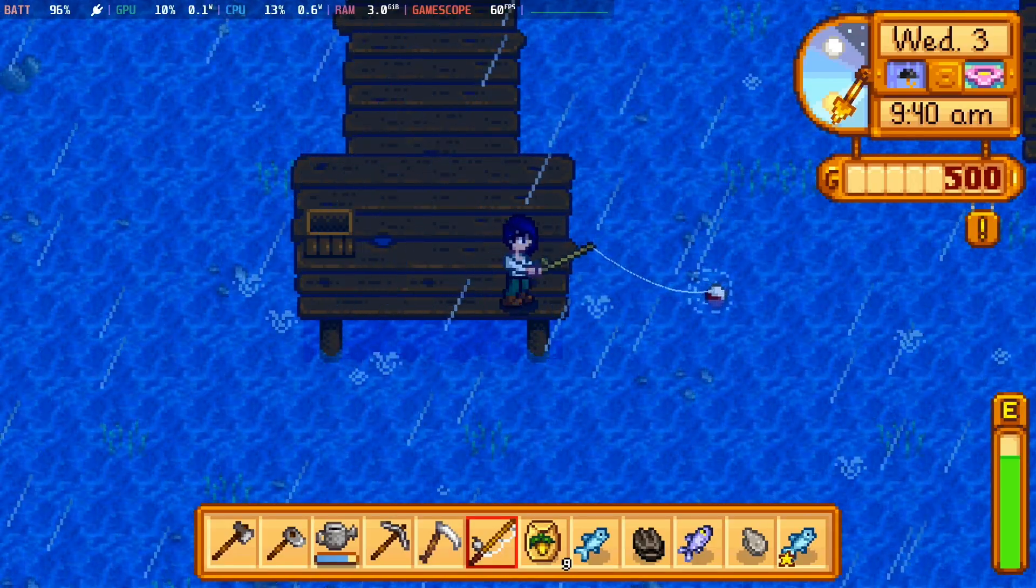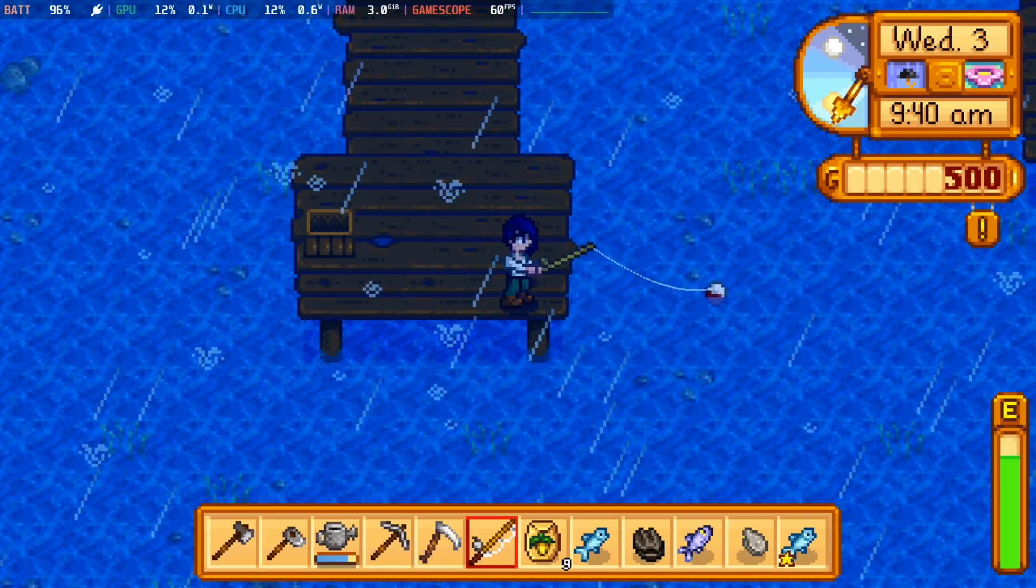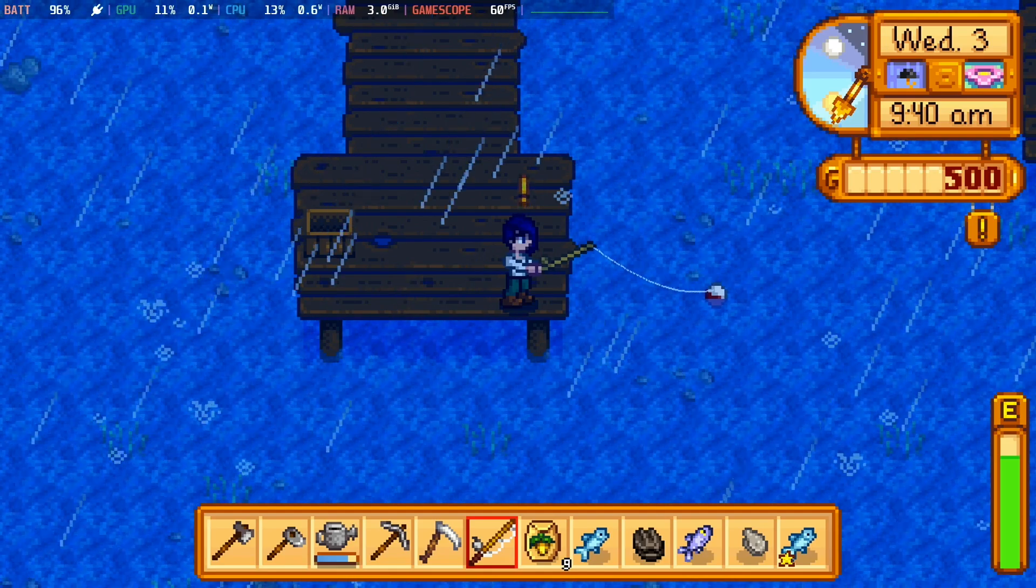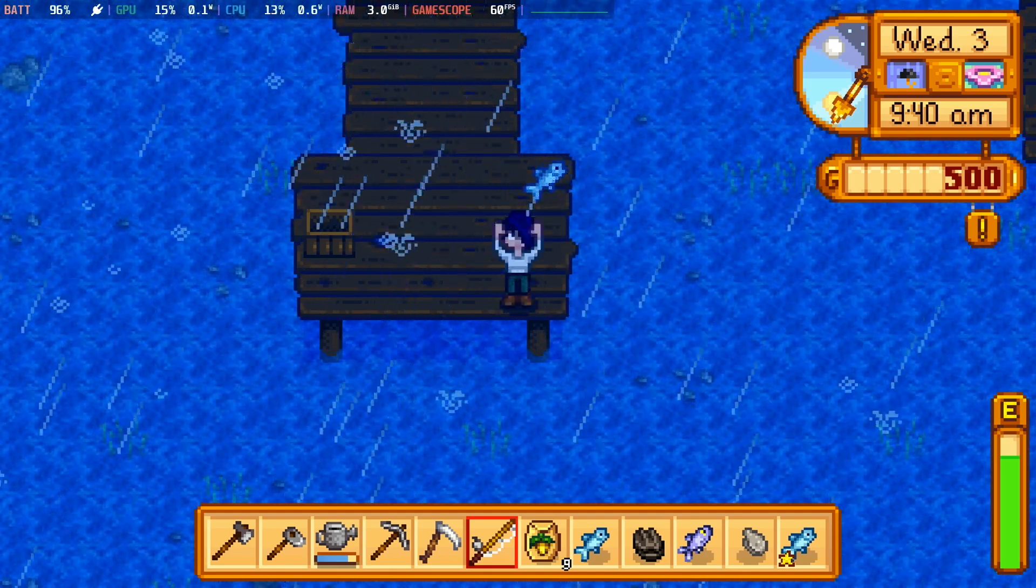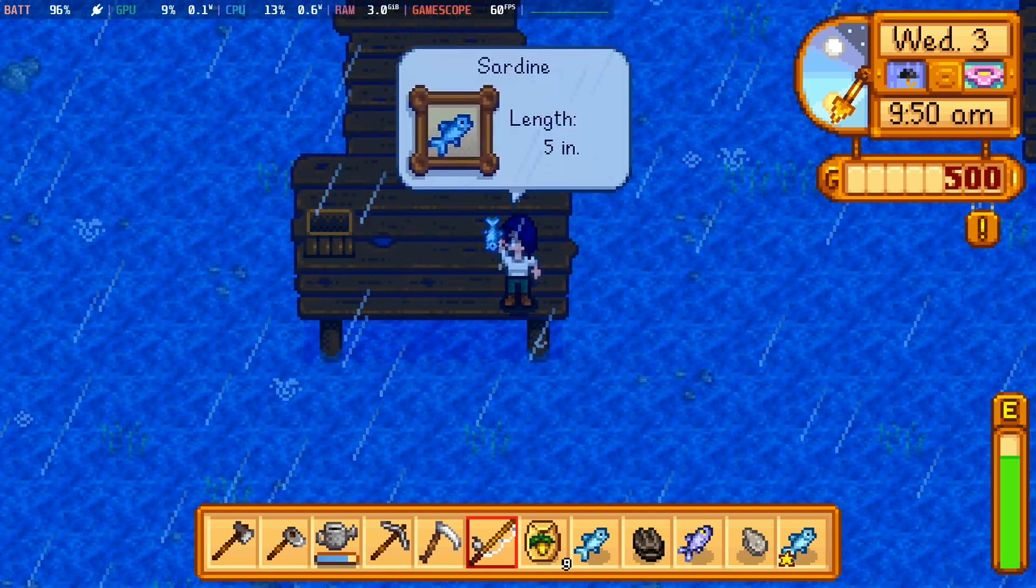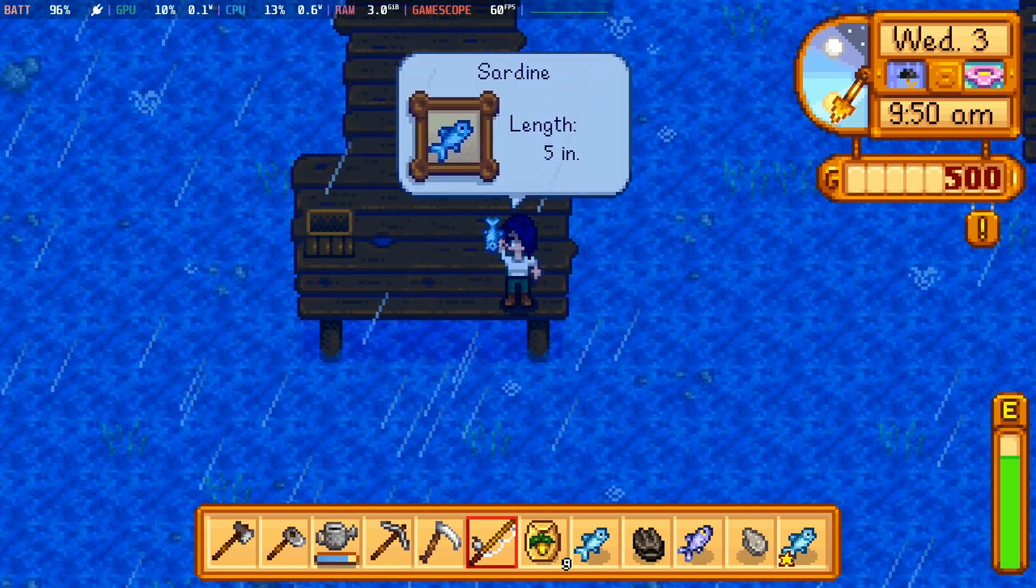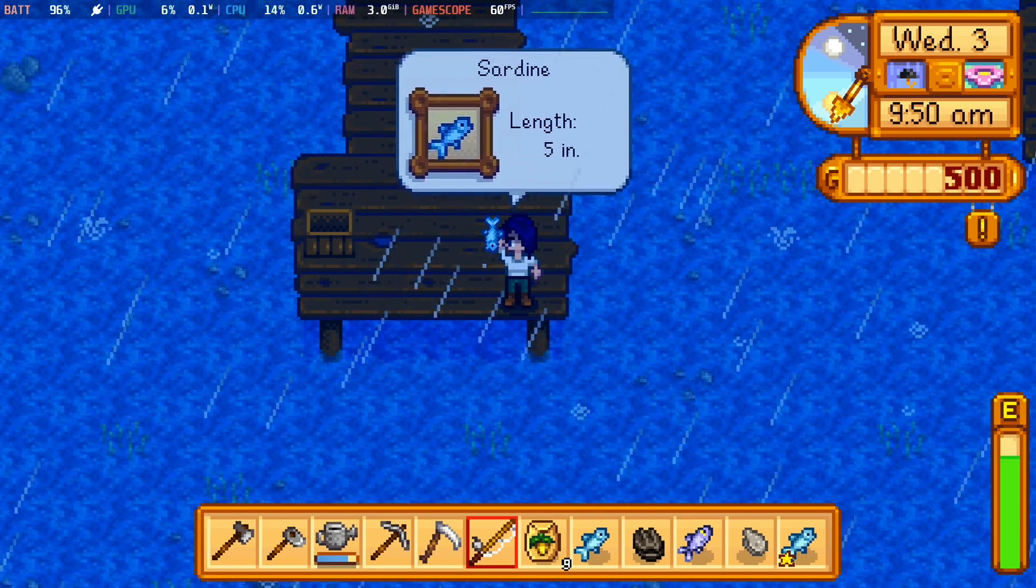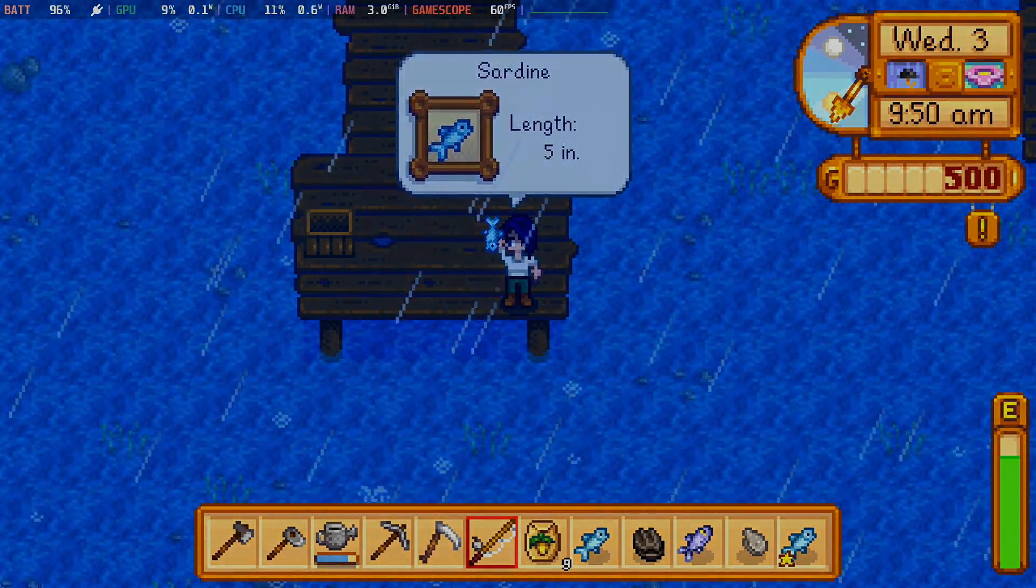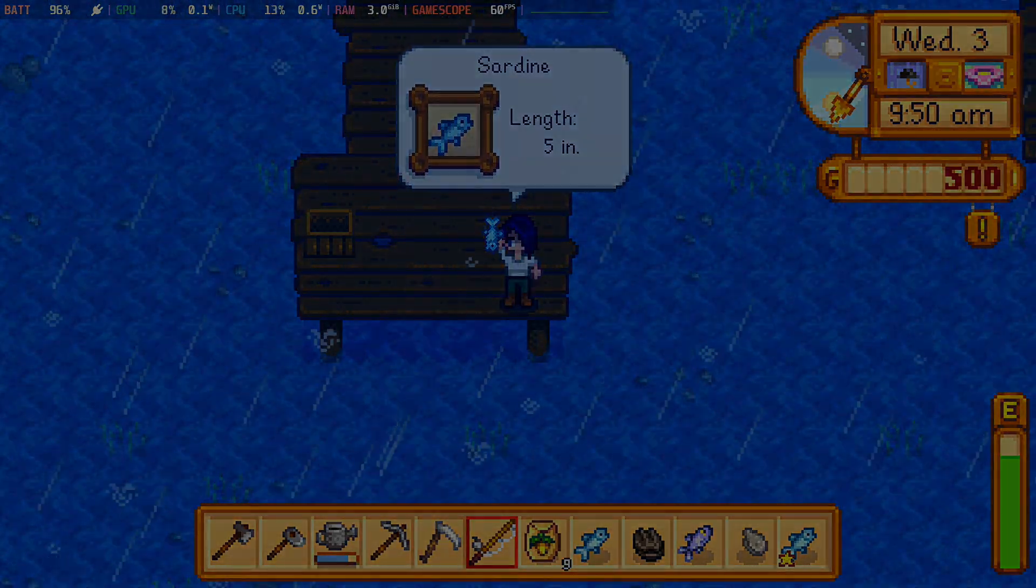And seriously, Stardew Valley is a game that just feels like it was simply made to be played on the Steam Deck. It is wonderful. That's it for this video though. It really is that simple. See you later.